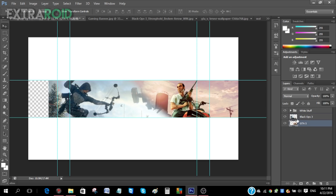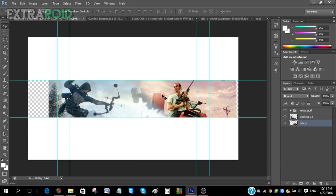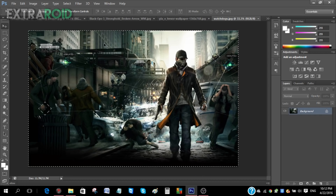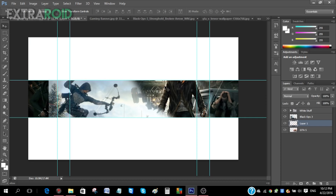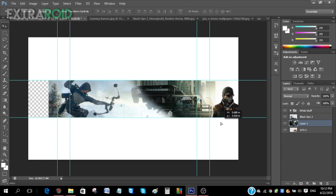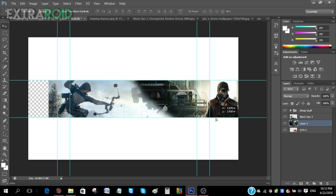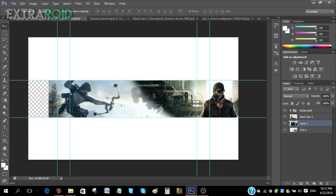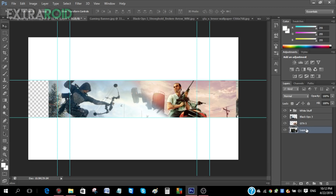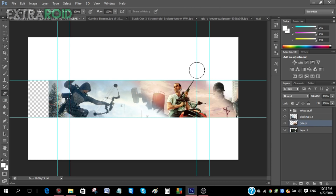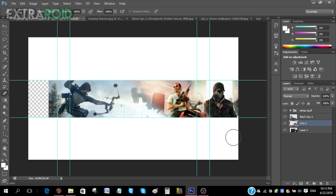Put the GTA layer underneath the Black Ops 3 layer and you can see a cool layered effect. Now go to Watchdogs, press Ctrl+A and Ctrl+C, go back to the template, and press Ctrl+V. Place Aiden where it looks good, then put the Watchdogs layer underneath GTA 5. Go back to the eraser tool on GTA 5 and erase at an angle so Aiden starts to show through.